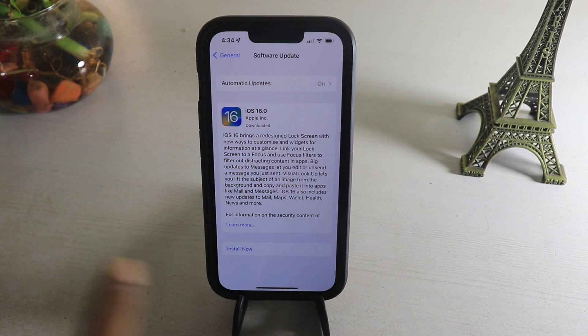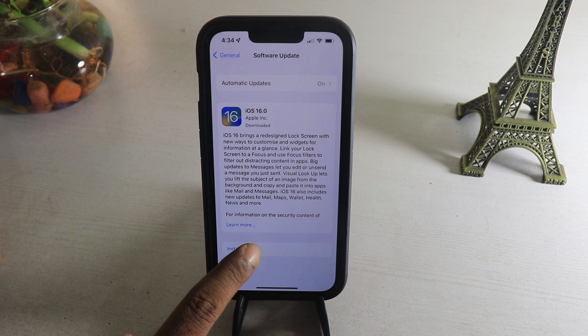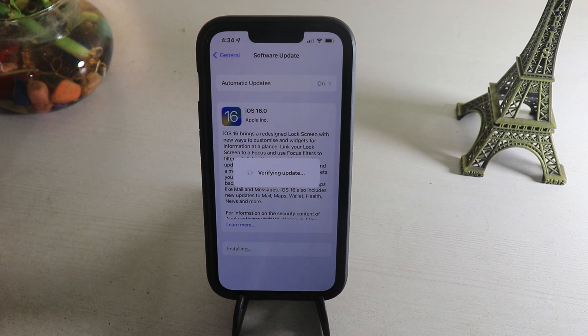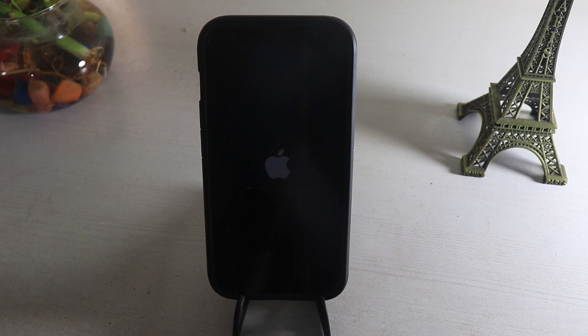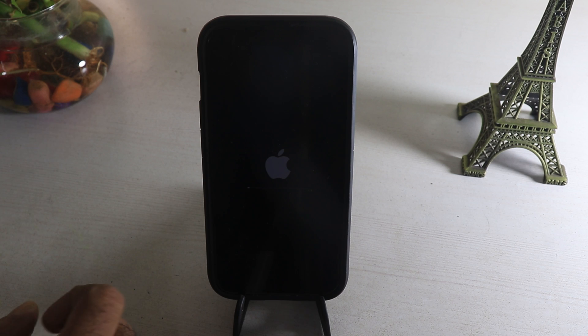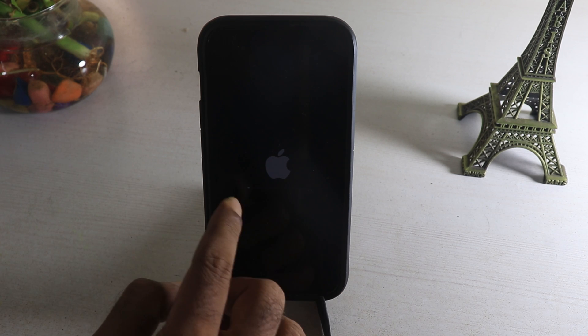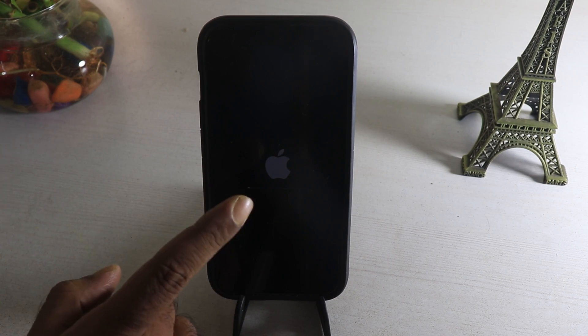The update has been downloaded and installed. It's verifying the update, and the iPhone has restarted on its own. You need to wait — the black screen will go off and the Apple logo will appear soon. Here it is — the Apple logo has come and the update will install on its own. You can see the progress bar, so once it's completed I'll be back again.